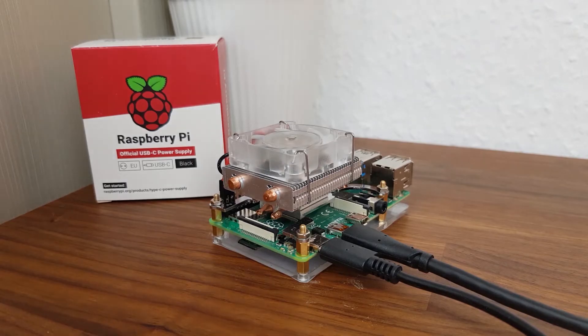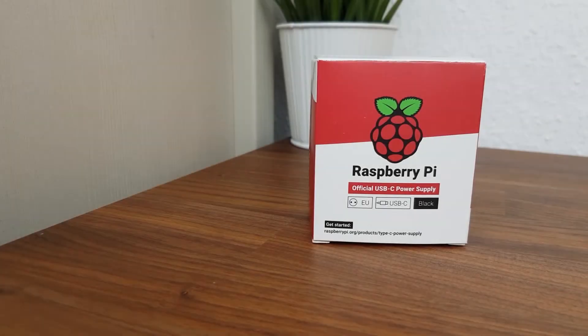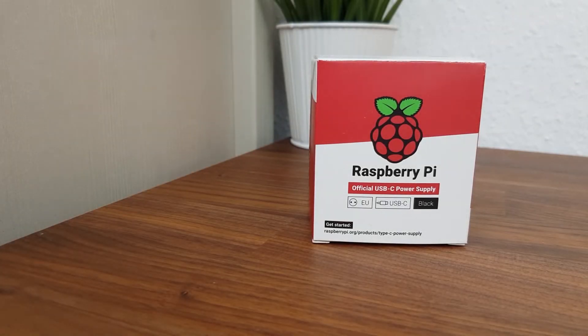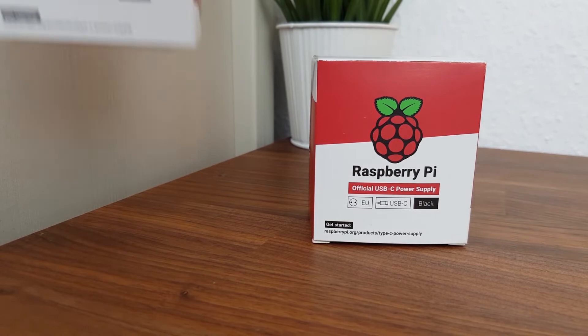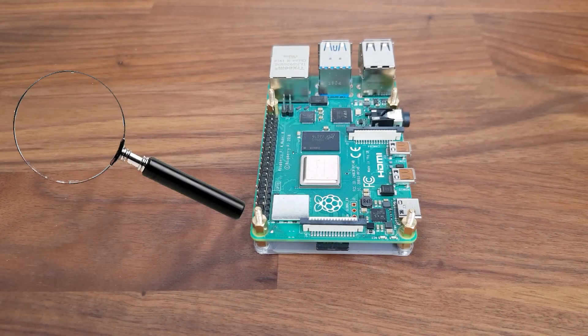However, in my case this didn't help either. I've already been using the official Raspberry Pi PSU, and buying a new one didn't seem to help, so I decided to do some research and testing.